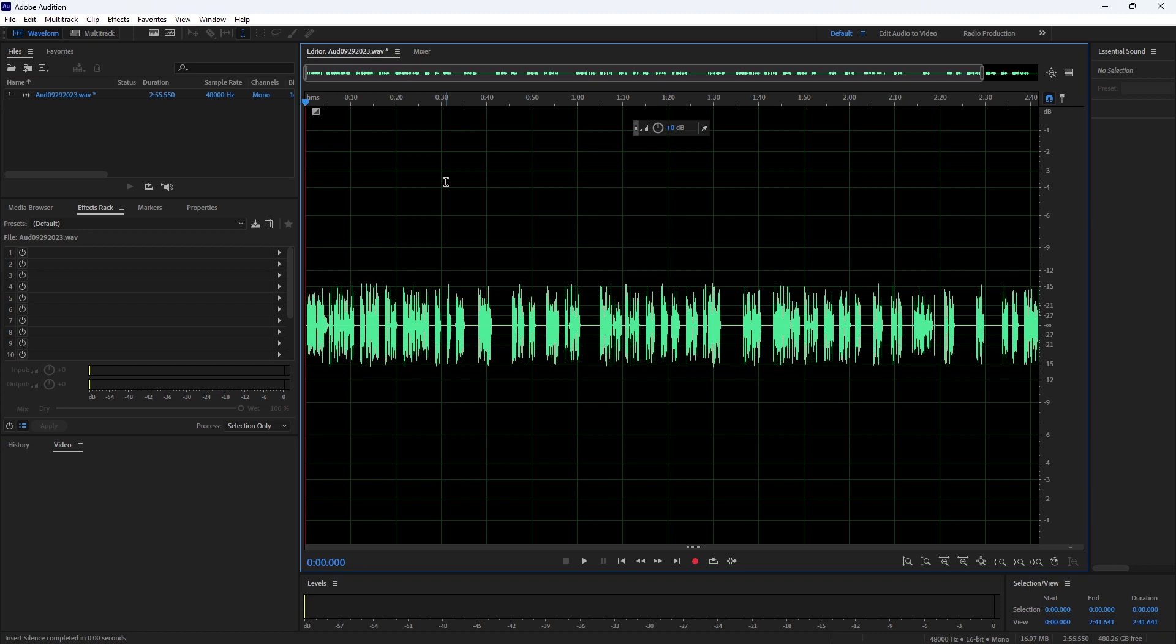Here is my audio file. And we will insert silence between the audio clips.